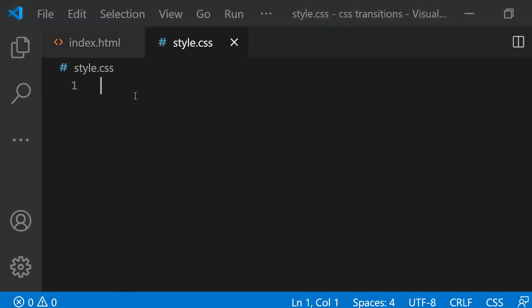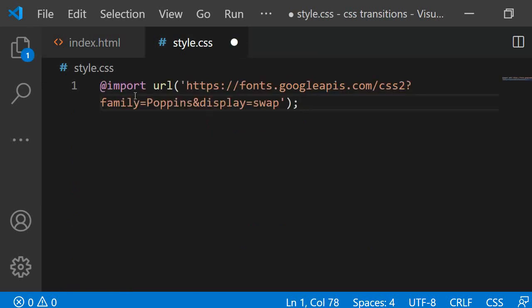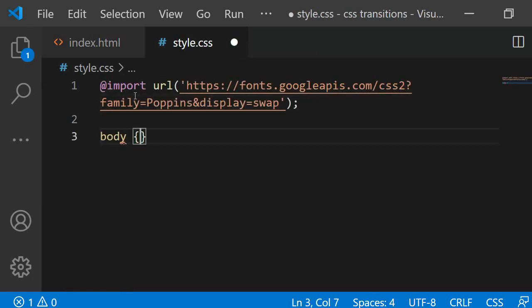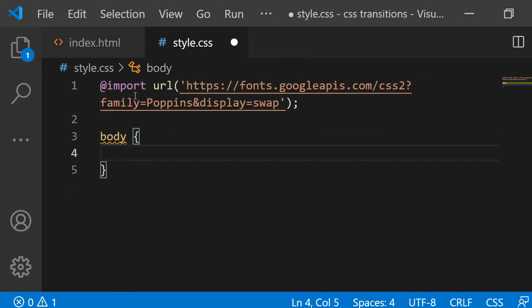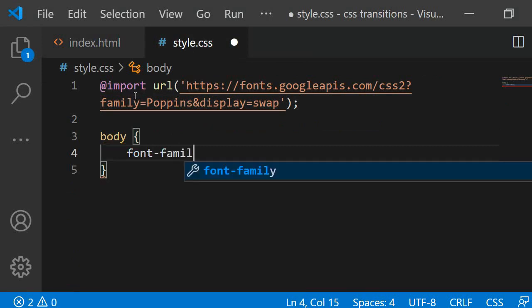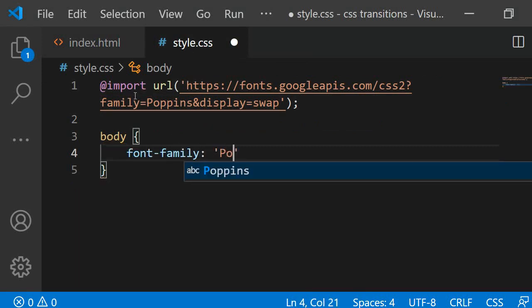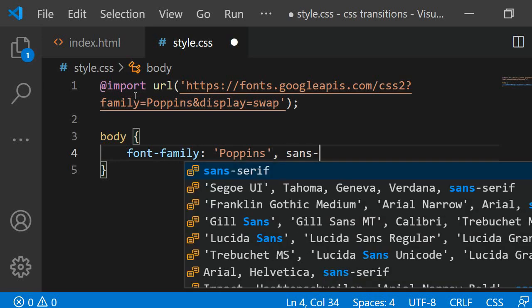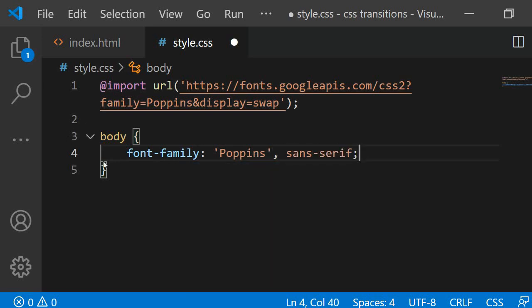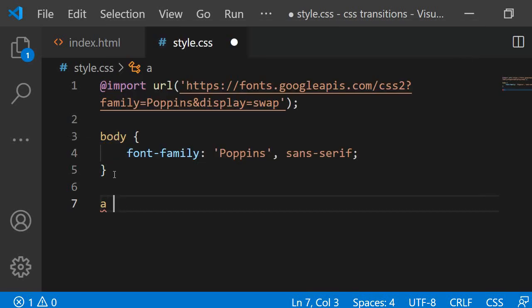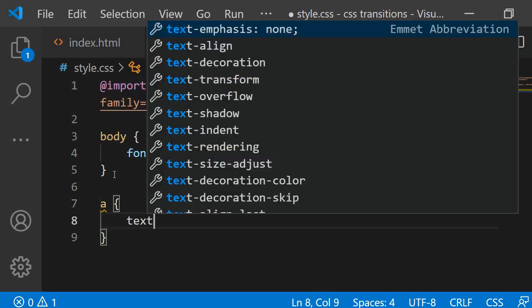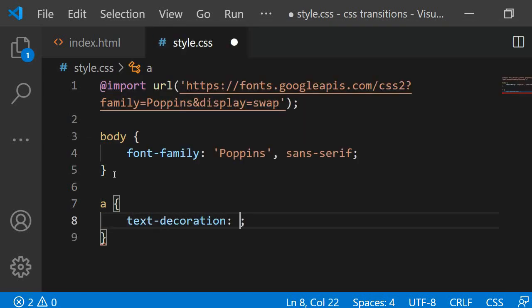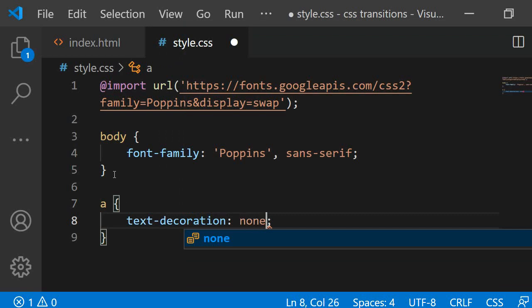To begin with, I am importing the font Poppins from Google Fonts. I will link it below in the description in case you would like to use the same one. Next, I am specifying that the body should use this font for the text by adding font-family, Poppins. Then, I am removing the underline from the links by selecting all of them and specifying text-decoration as none.